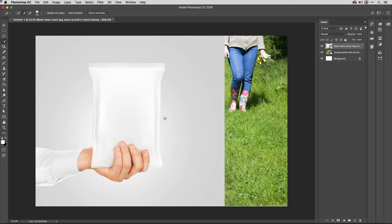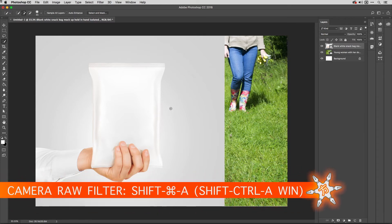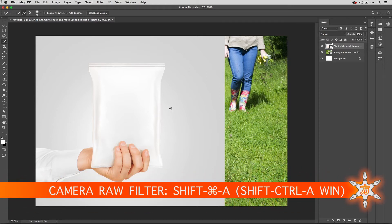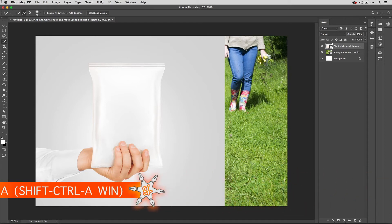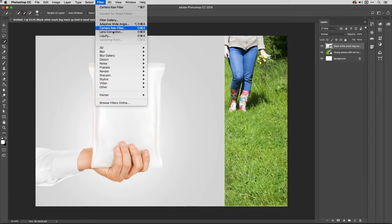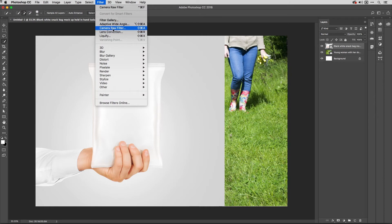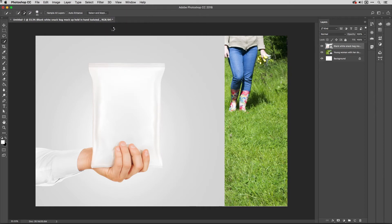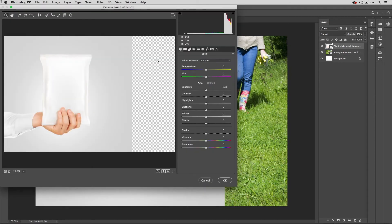So what I'm going to do is I'm going to use the Adobe Camera Raw filter on this layer which you can do using the shortcut shift command A, that's shift control A on Windows, or go to the filter menu and it's here in this top section.